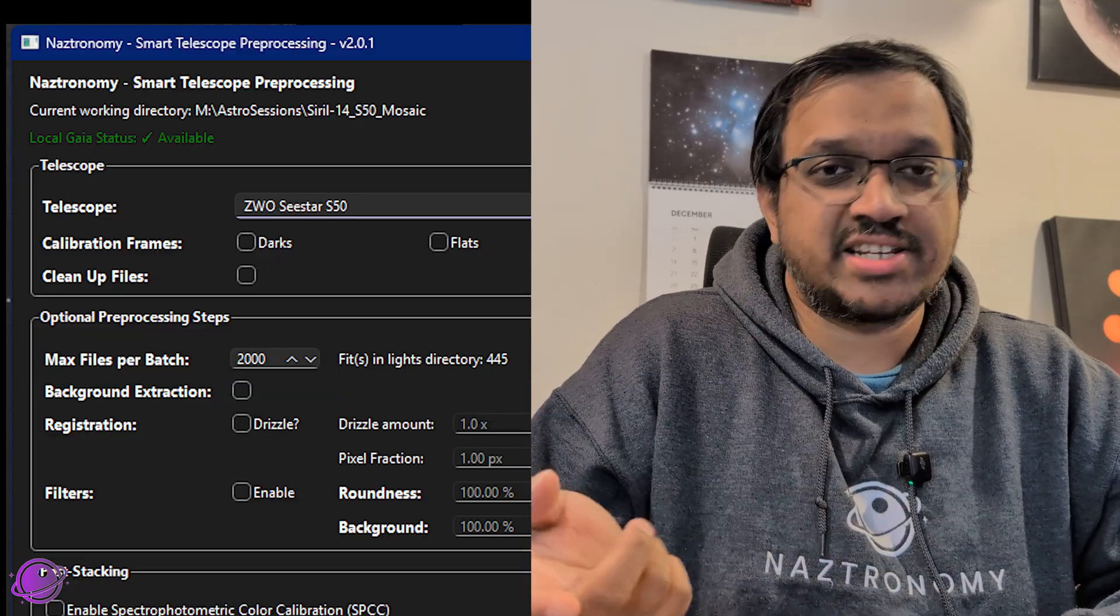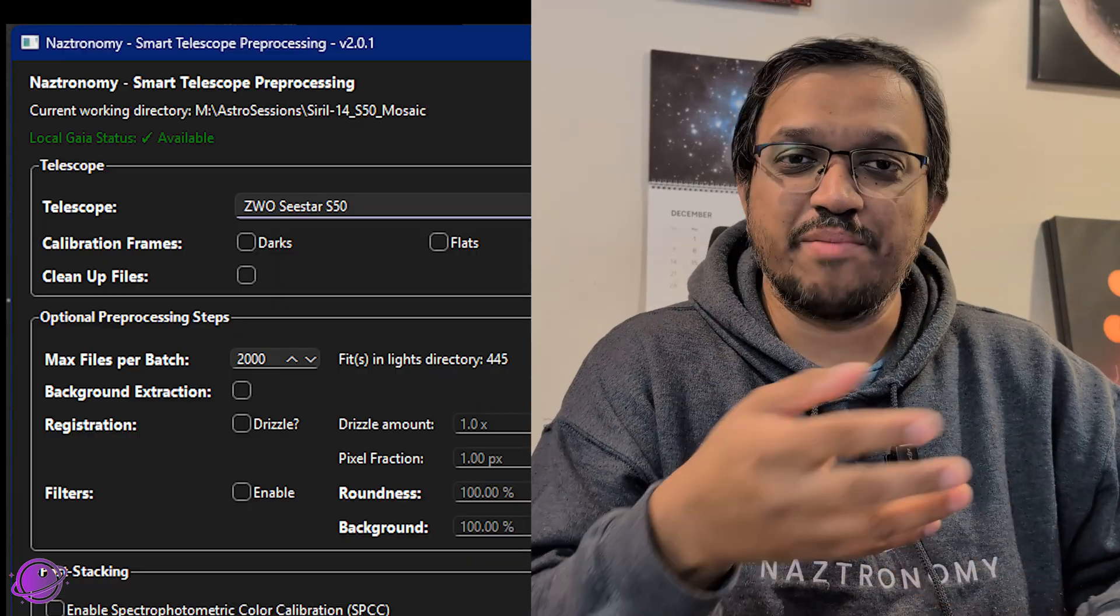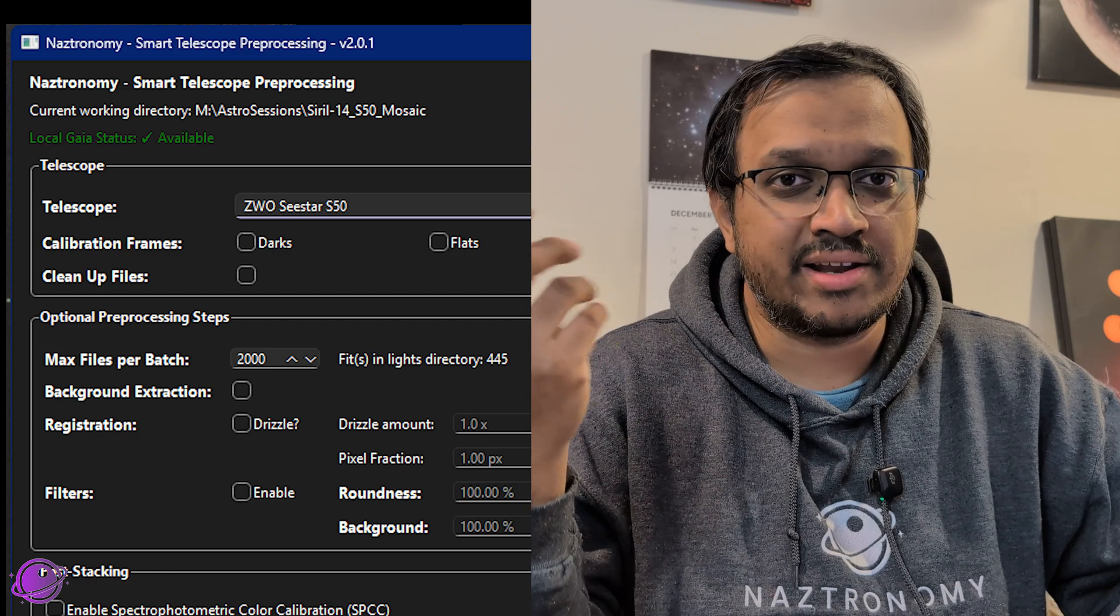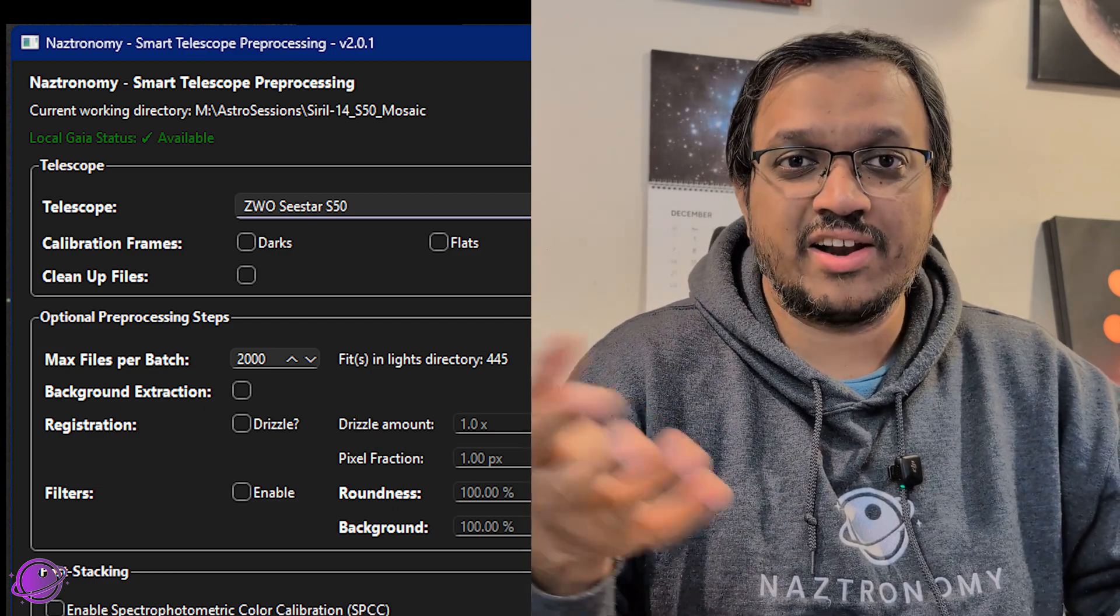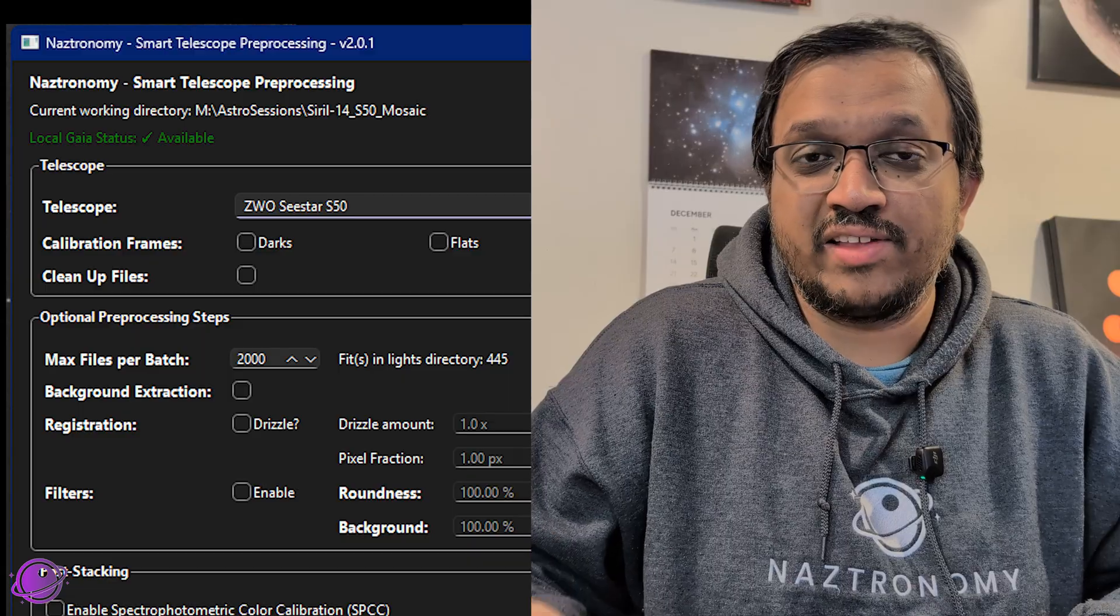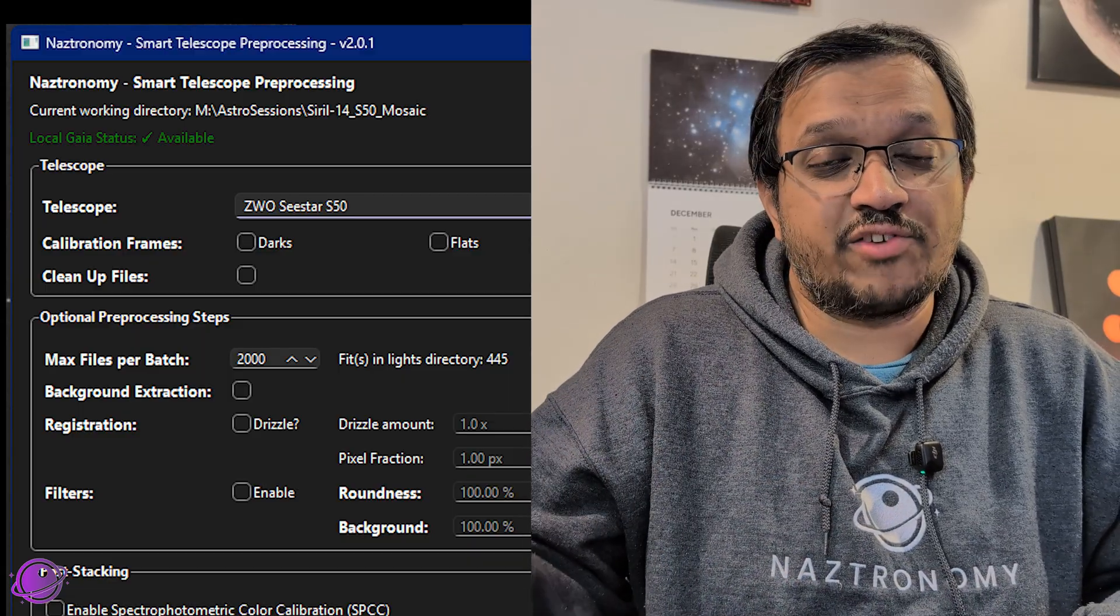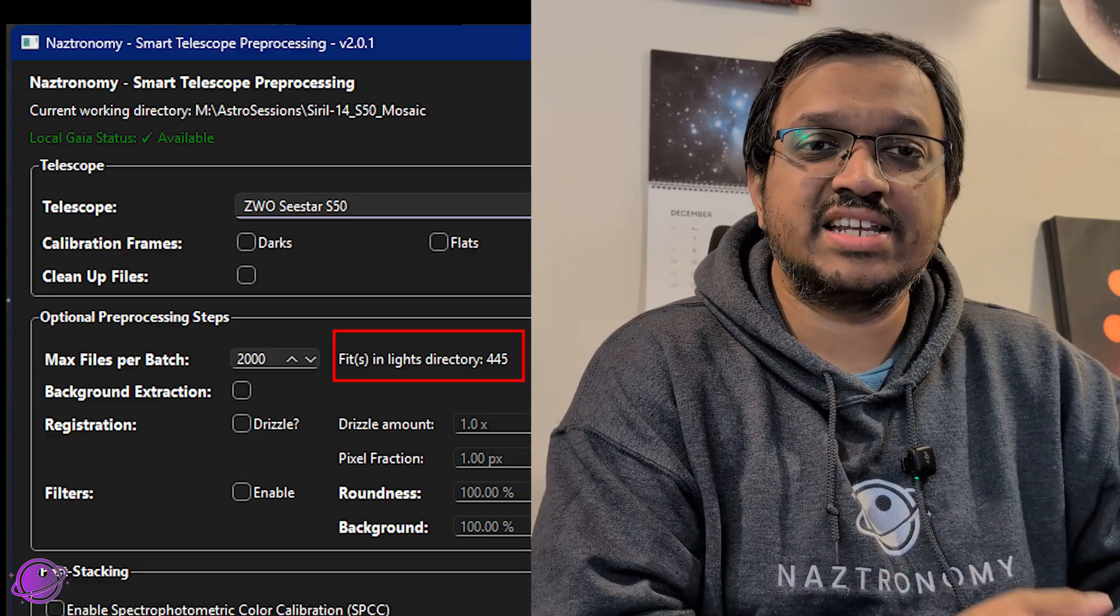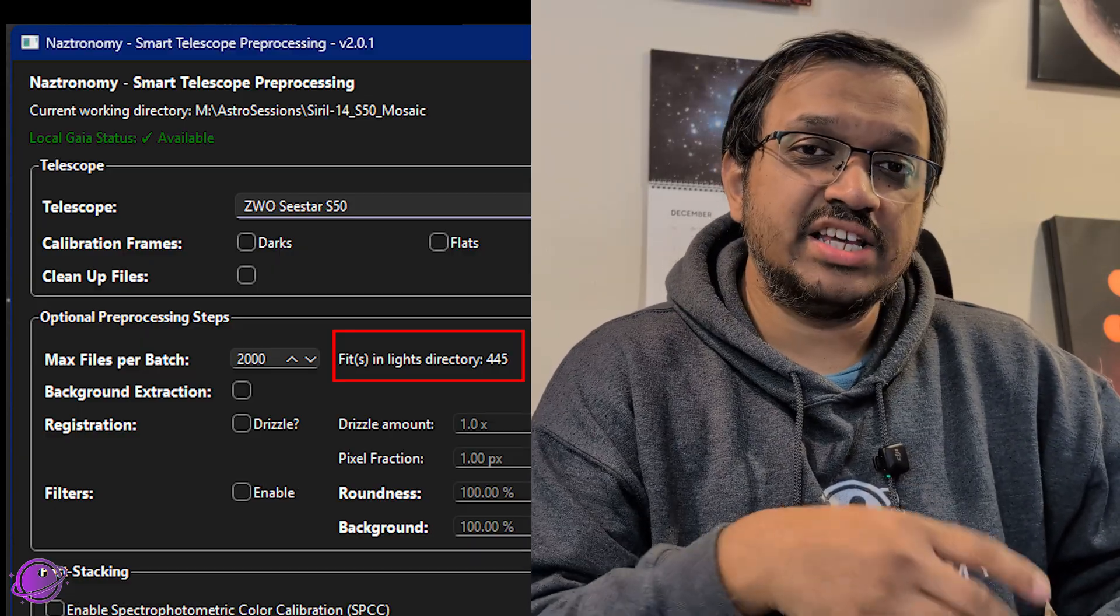The user interface still defaults to 2000 because that's the Windows limit. But if you're on a Mac or Linux, you can switch that up. On Windows, you're maxed out at 2000. In the next patch, I'll make it so that if you're on a Mac or Linux, it'll default to 25,000 max. And if you're on Windows, it'll be 2000. And right next to that, you'll also get a number of the FITS files that was detected in the lights directory.